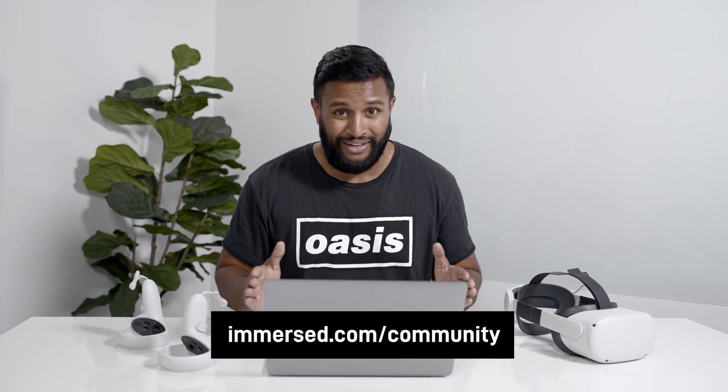If you're having any issues in Immersed, whether that's setting up your screens or getting your computer connected, our help docs are linked in the description below. But if you're trying to get your questions answered quickly, the best way is through our discord channel.